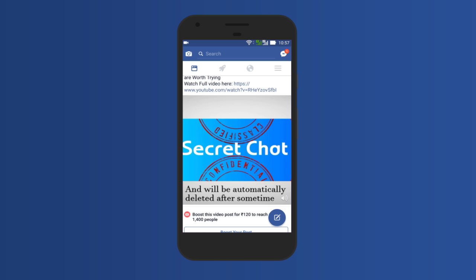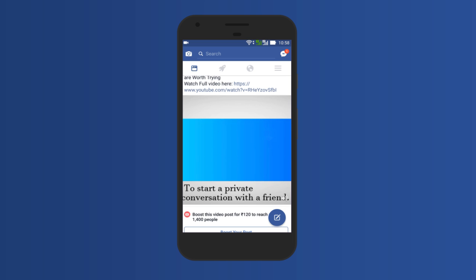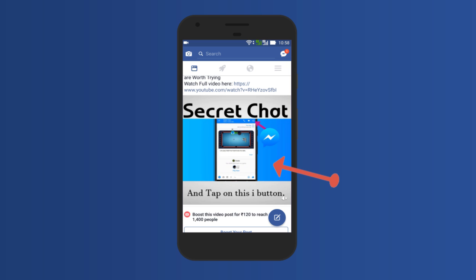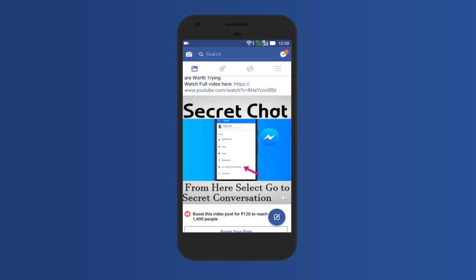Facebook videos play automatically in mobile devices and many times it's annoying, right? Let me quickly show you how to mute Facebook videos.